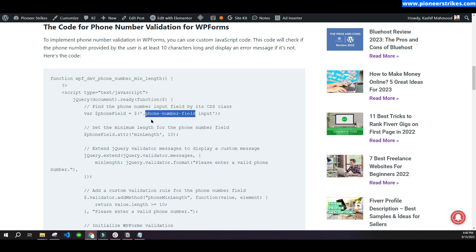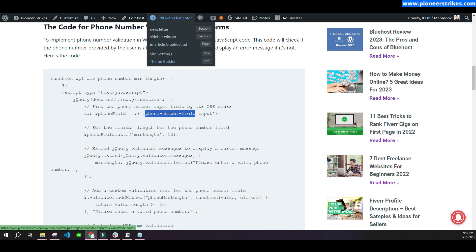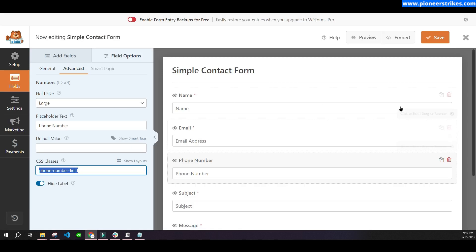If you write a different class name, you will have to change it in the code where it says '.phone-number-field' — just keep the dot and replace the class name. But I recommend using the same name to keep the process easy for you.